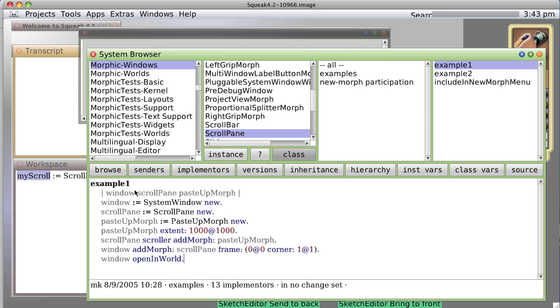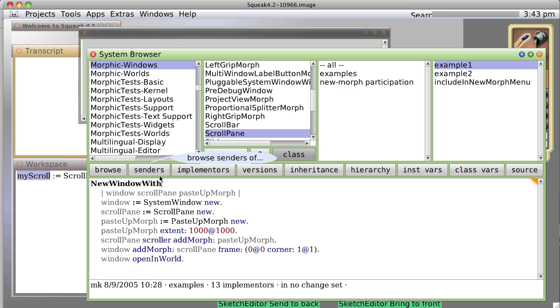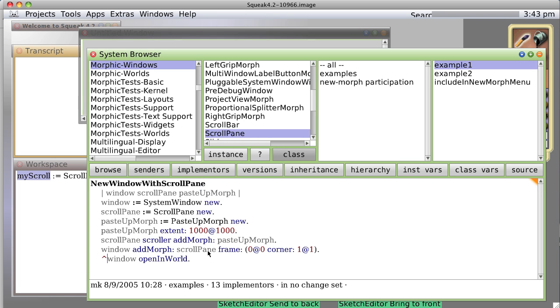Well, let's rename this to new window with scroll pane and return the window instead. So we do the little caret mark there, which says return, in other words, when the method finishes, it's going to hand back whatever we're talking about, which in this case is the window, and it's going to give it to, it's going to put into this variable my scroll.